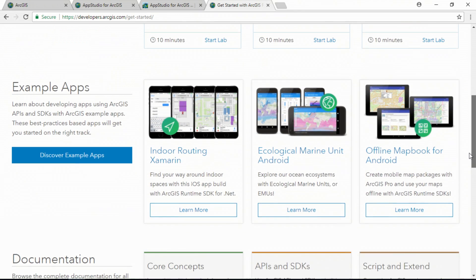Another favorite of mine is Example Apps. These are complete applications that come with source code you can download from GitHub, and a complete tutorial on how that application was built. They show best practices not just for using the SDKs from ArcGIS, but also for all aspects of building for the platform you're targeting.